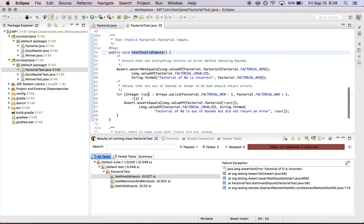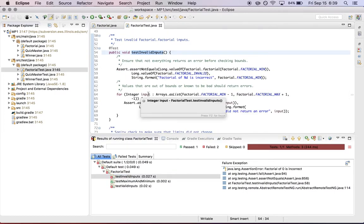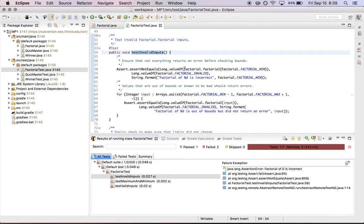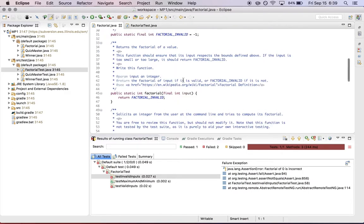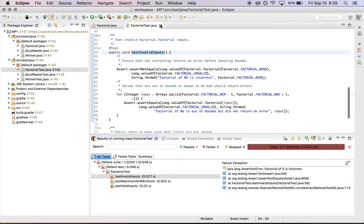And test invalid inputs test to make sure that your function will return the invalid result in cases where it's given an input that is out of range. So both of those are failing right now. And that's not surprising because factorial is unimplemented. So as you implement these functions, the test suites will begin to pass.